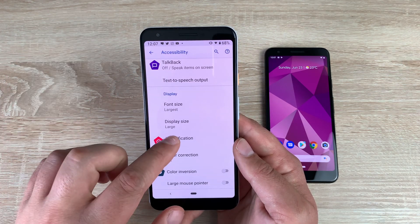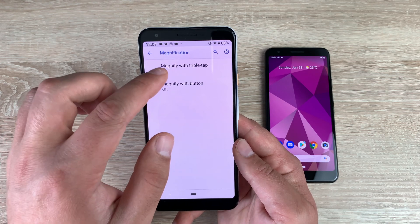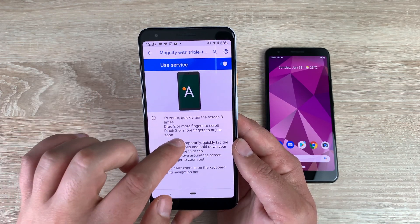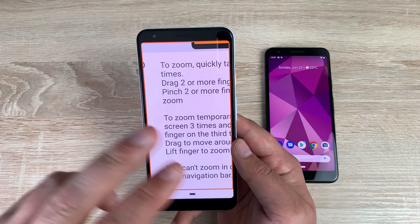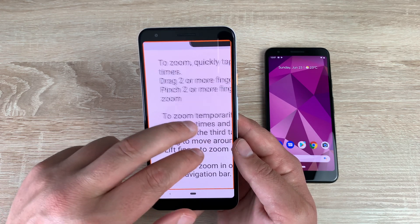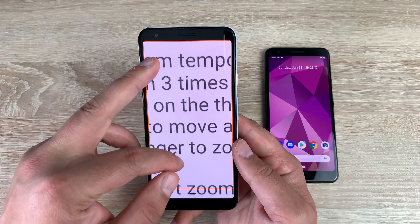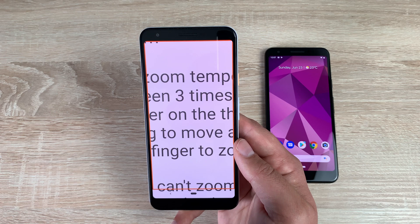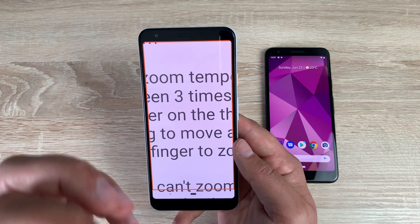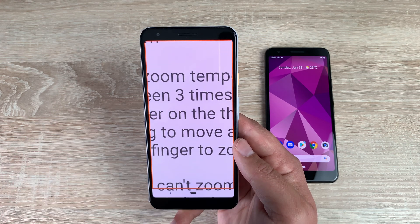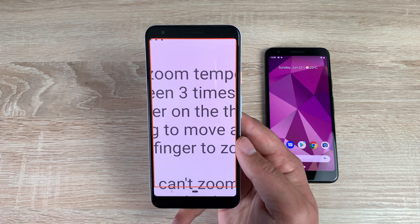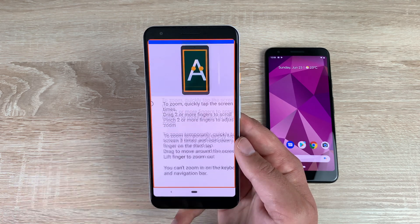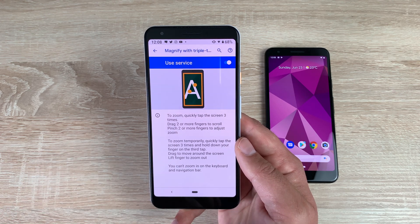Underneath that, you have magnification — magnify with triple tap. Toggle this on, and three quick taps will enlarge your display, then you can pinch in. Thanks to the big, bright display and OLED panel built in, everything looks rich and very easy to read. Three quick taps again will bring you back out.